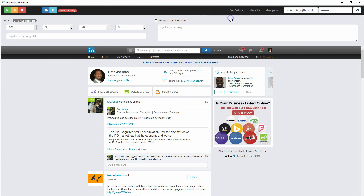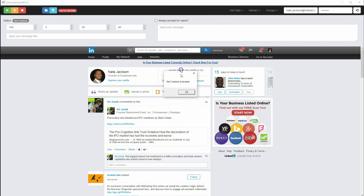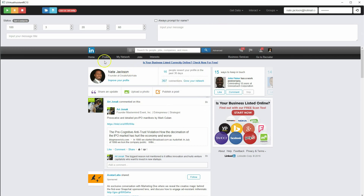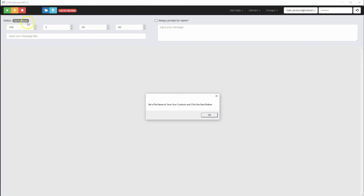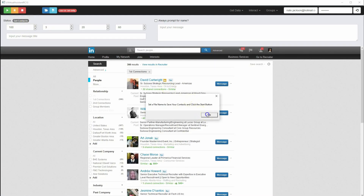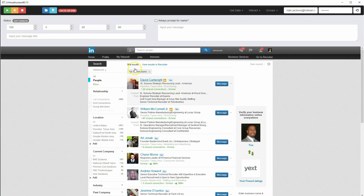So to get your contacts, you're going to click Get Contacts, and that's going to let you know that it's activated. You'll see 'Get Contacts activated' as the status. It pulls up all of your contacts — all of my first-level connections, 398 in this account.